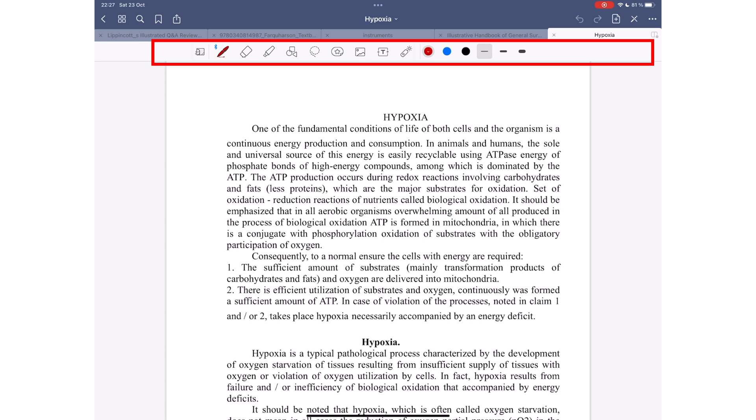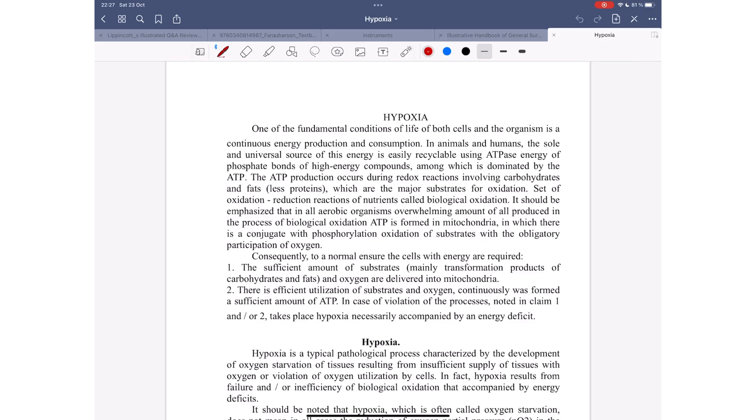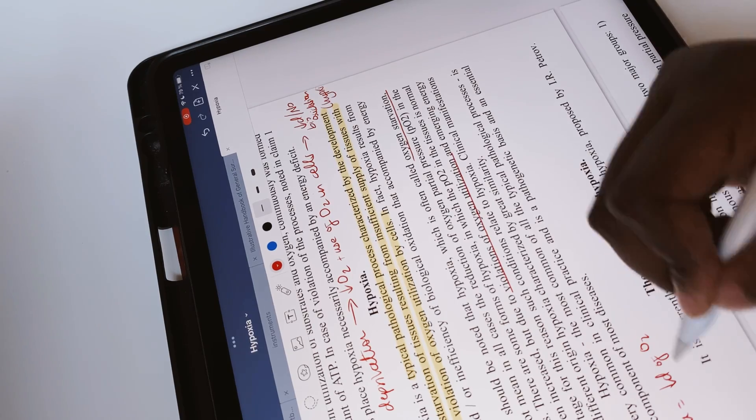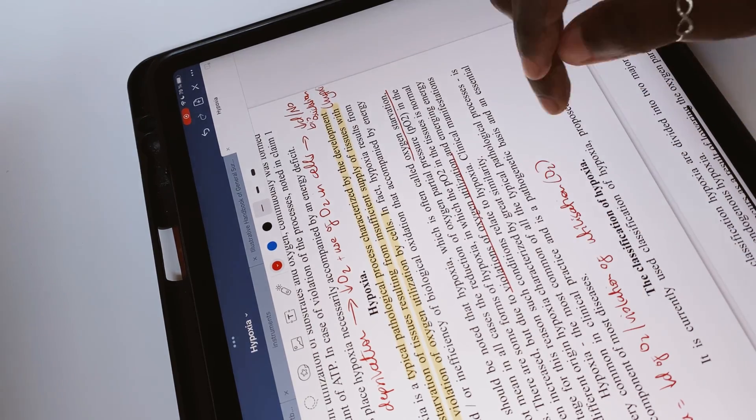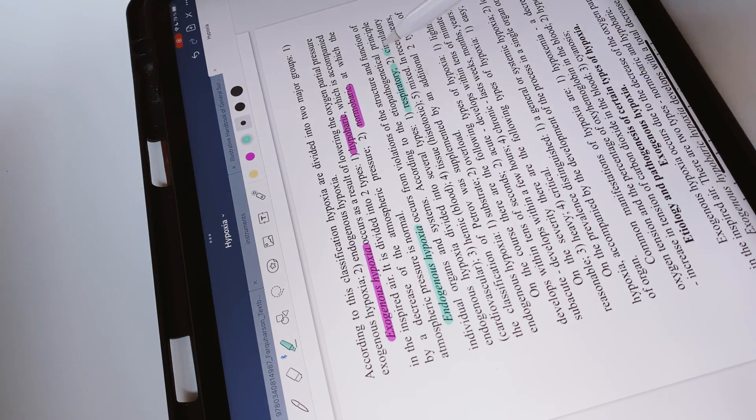For annotation, GoodNotes uses the same tools you'd use for note-taking. You can handwrite comments and highlight sections in your PDF.